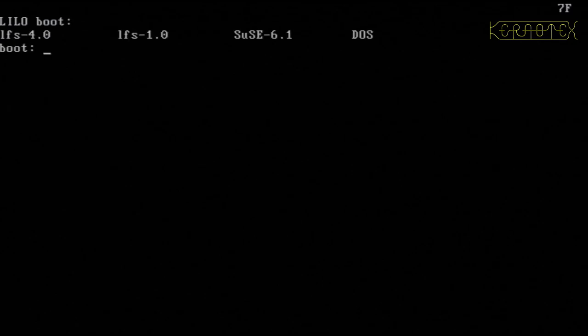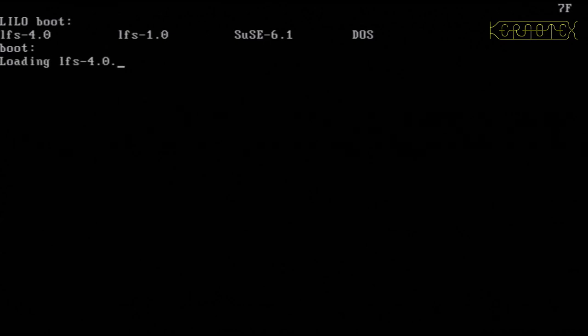Okay, there's the boot, and as you can see, LFS 4.0 is the first option, so I'm just going to let that auto-boot, which it should do now, there we go.